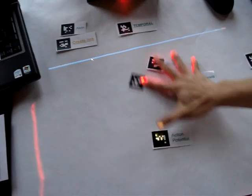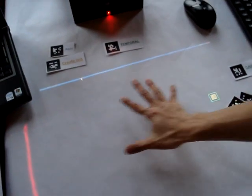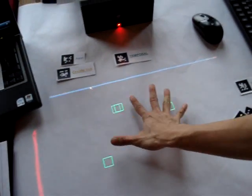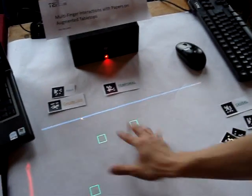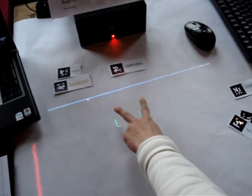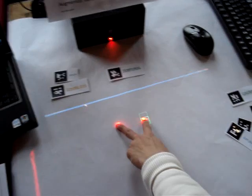And we can detect also fingertips. When you put your hand on the table, you see your hand recognized.